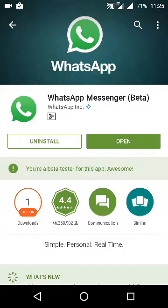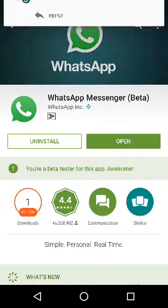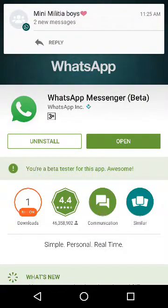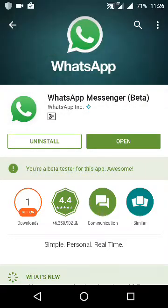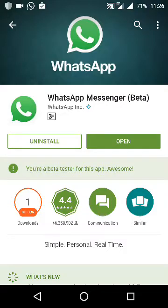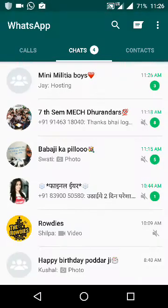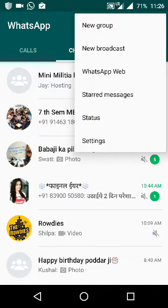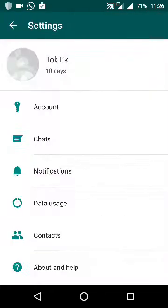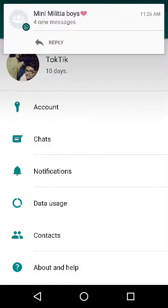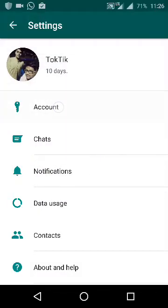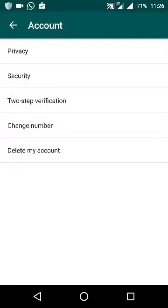Okay guys, now after updating your WhatsApp to its beta version, you have to open the WhatsApp messenger. After opening, you have to go to the settings and then go to account.